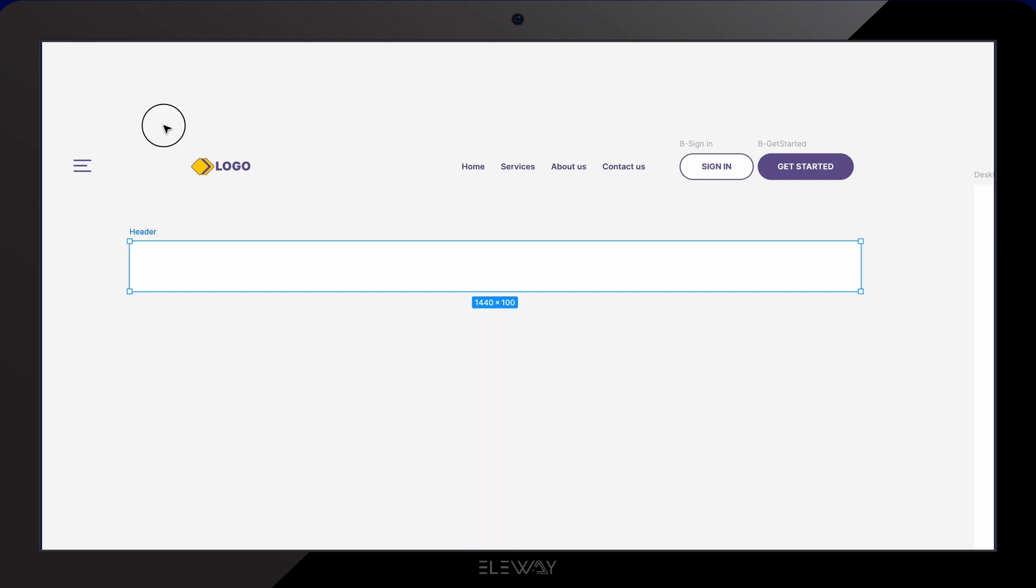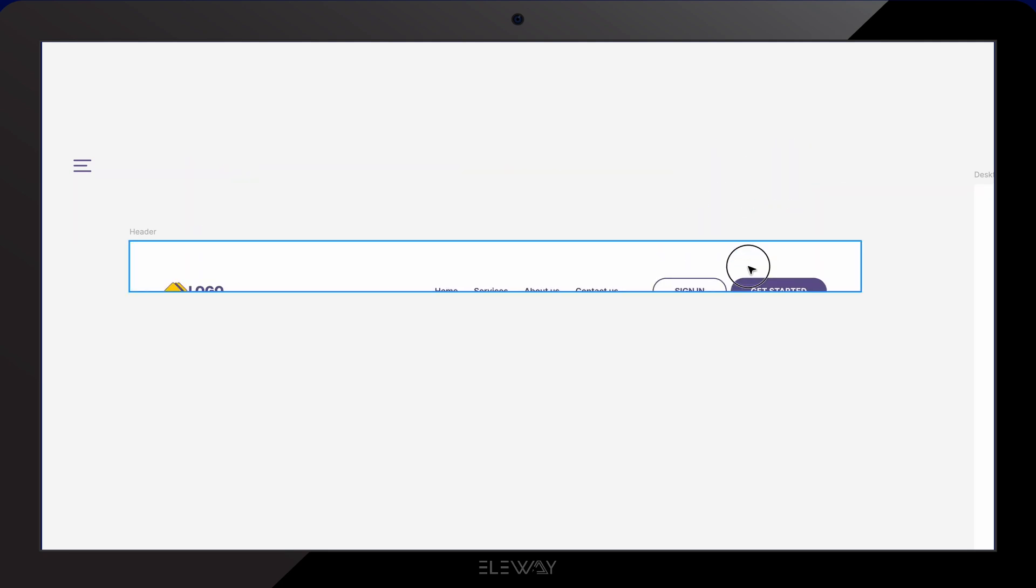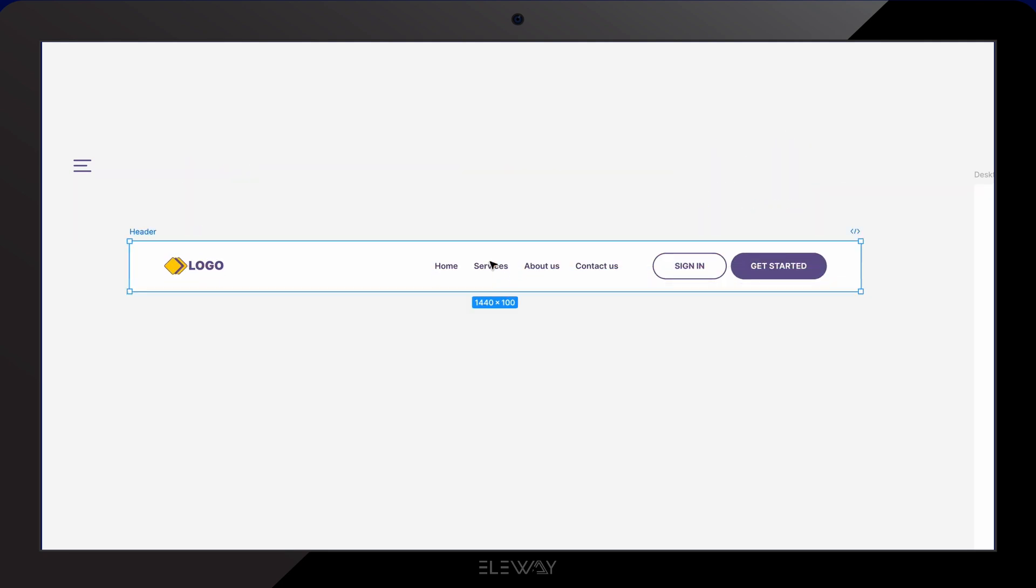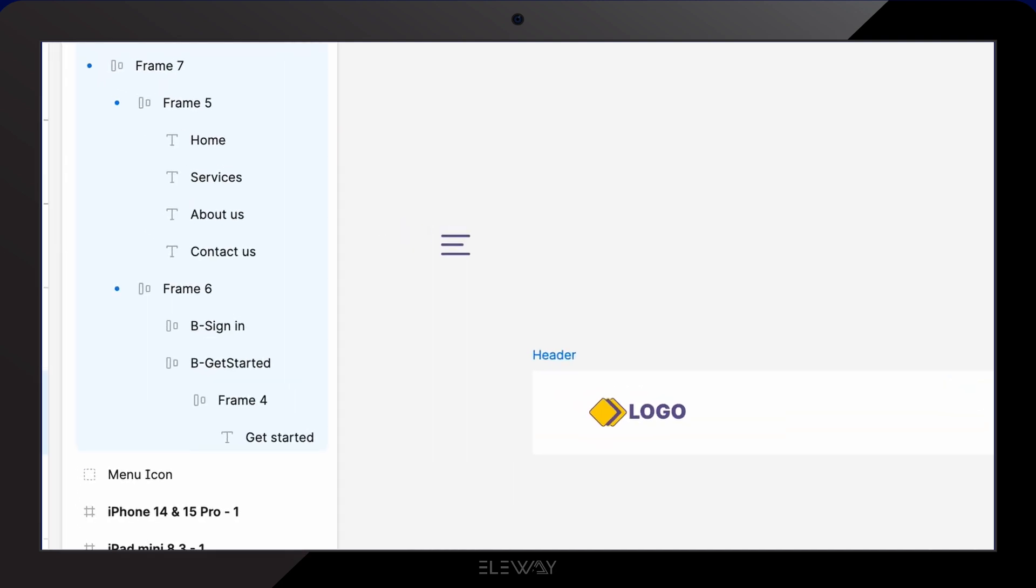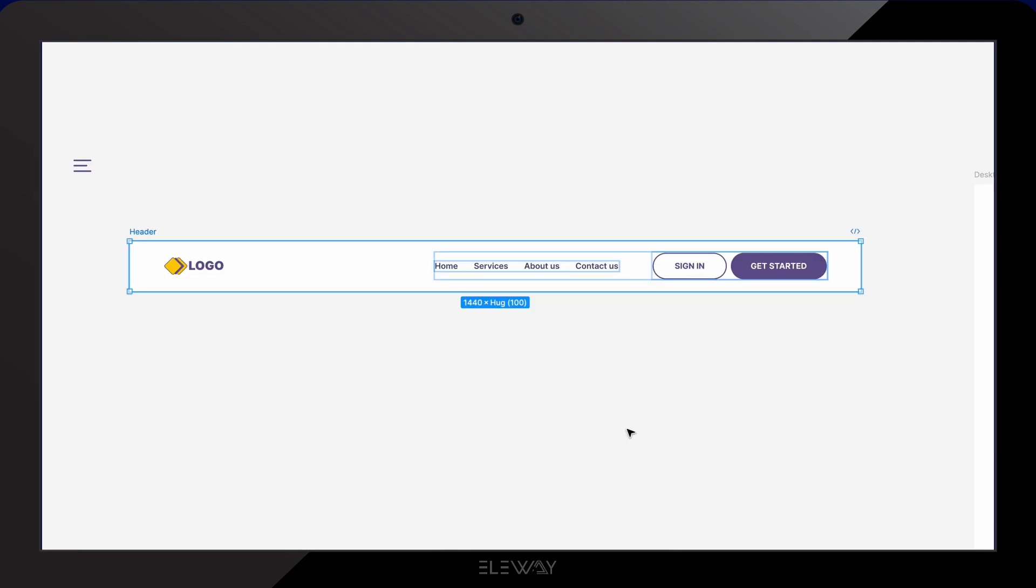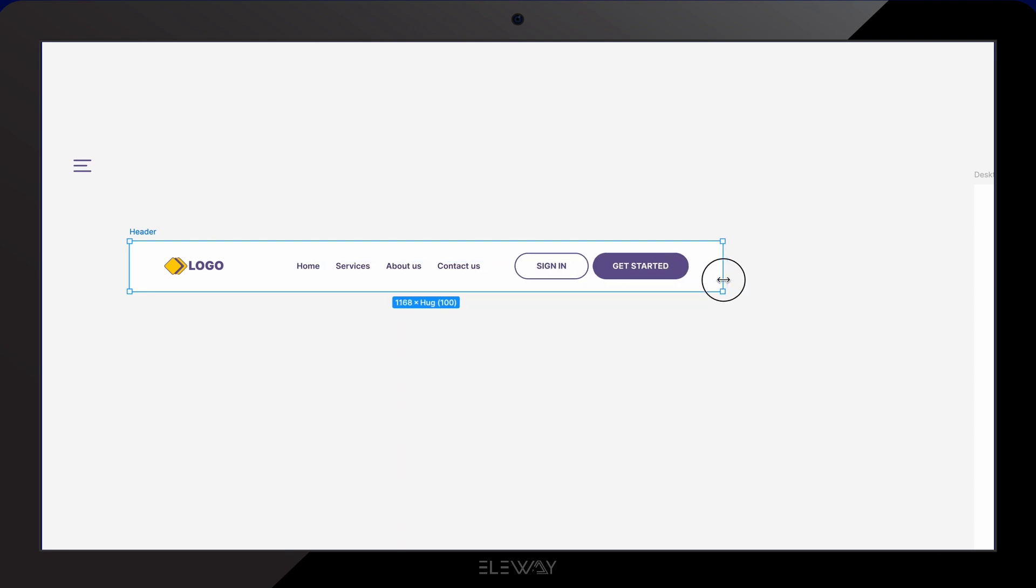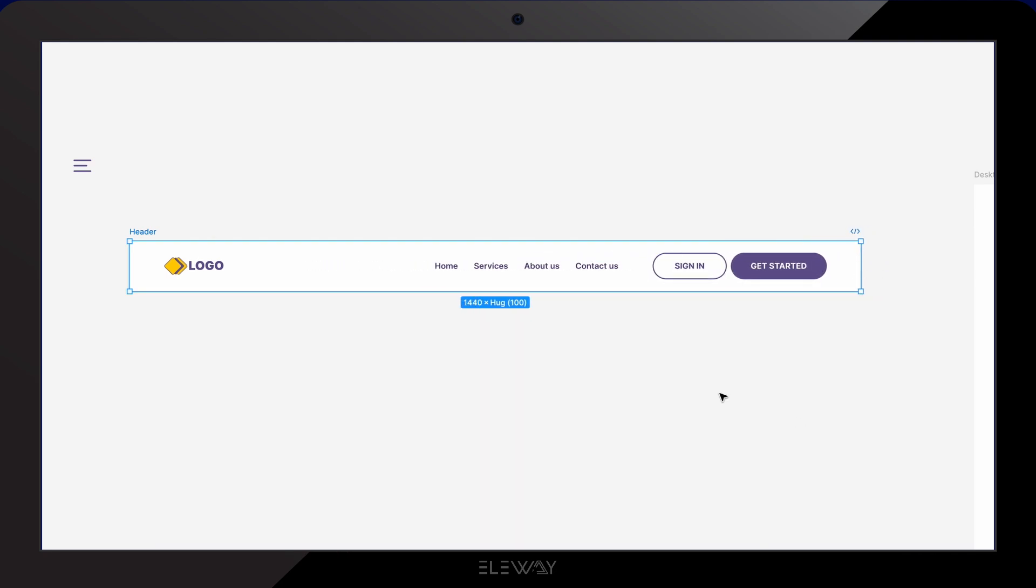Next, we'll select all the header contents that I've already created and drag them into the header frame. Now I'll right click on the frame, go to the more layout options and select suggest auto layout. And there you go. Figma has automatically created these new frames with little blue dots for us. If we extend the width of the header, you'll see that it keeps its responsiveness.